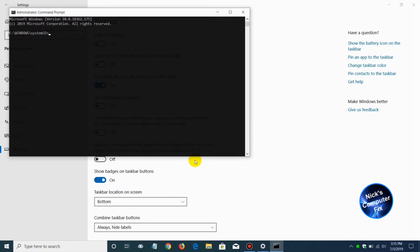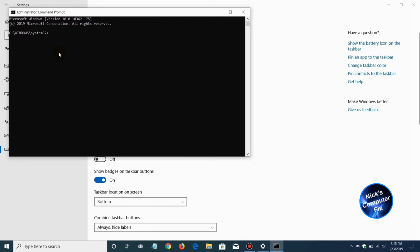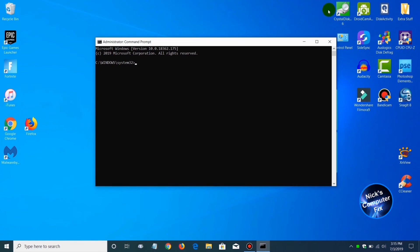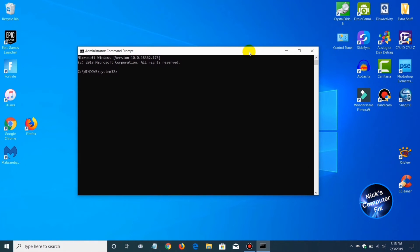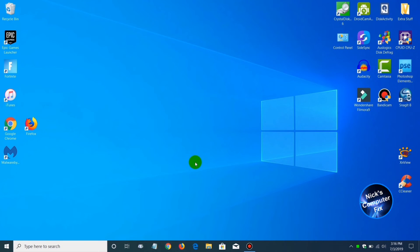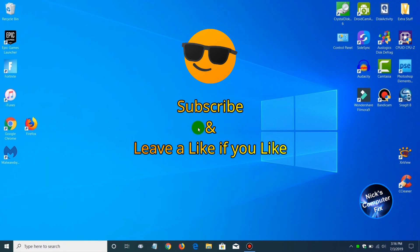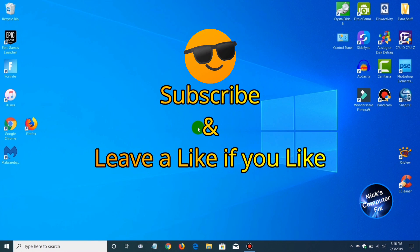When I right-click on the start menu, the command prompt does open up. Those are a few different ways of getting into the command prompt. If you are accustomed to using the command prompt within Windows 7 and would like to have easy access to it in Windows 10, I just presented you with a few different ways to go about it. That's the end of this video — thanks for watching. Subscribe if you like and leave a like if you like.